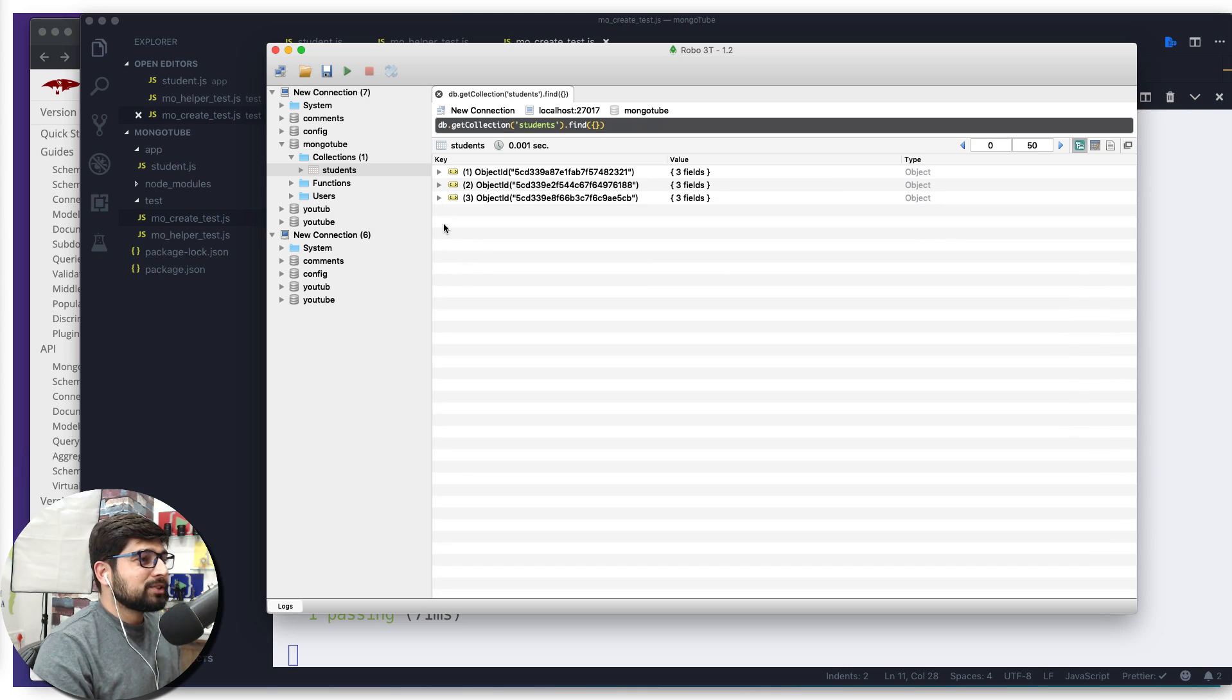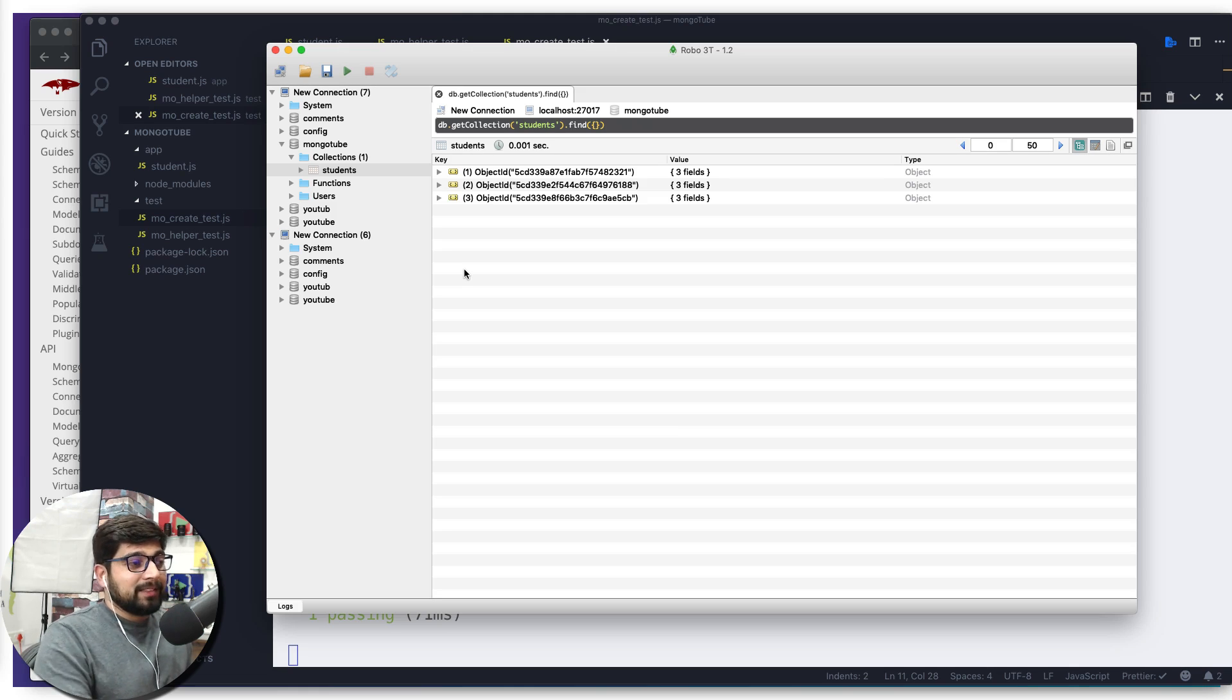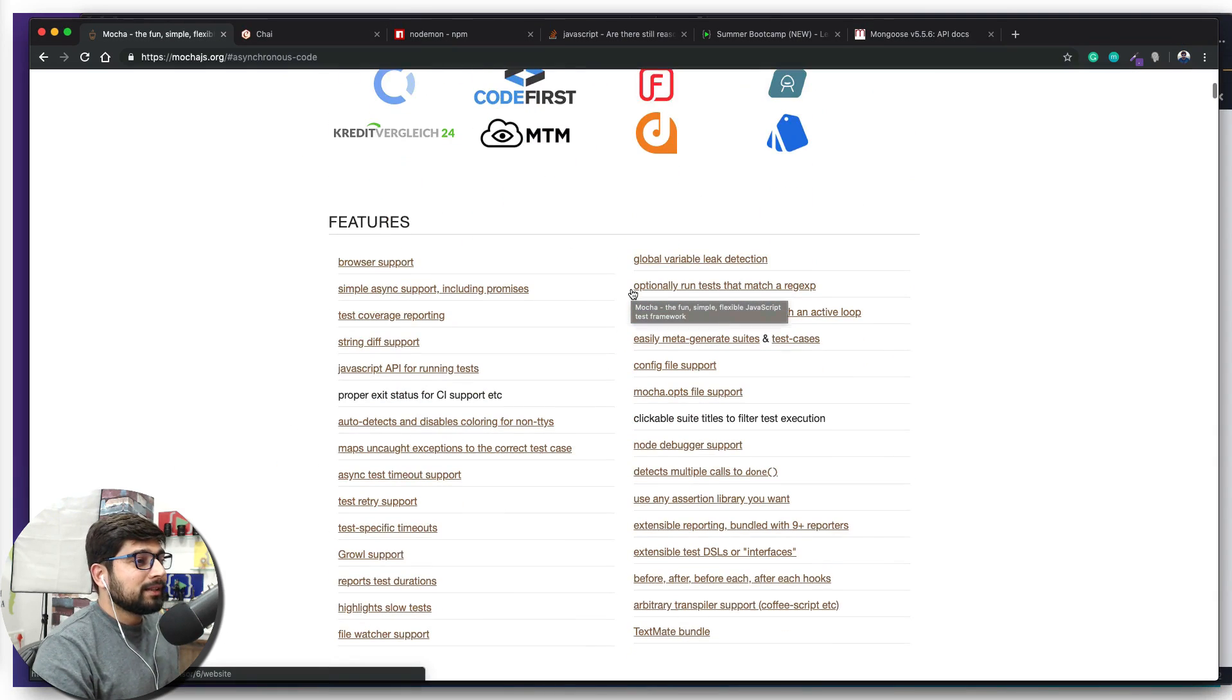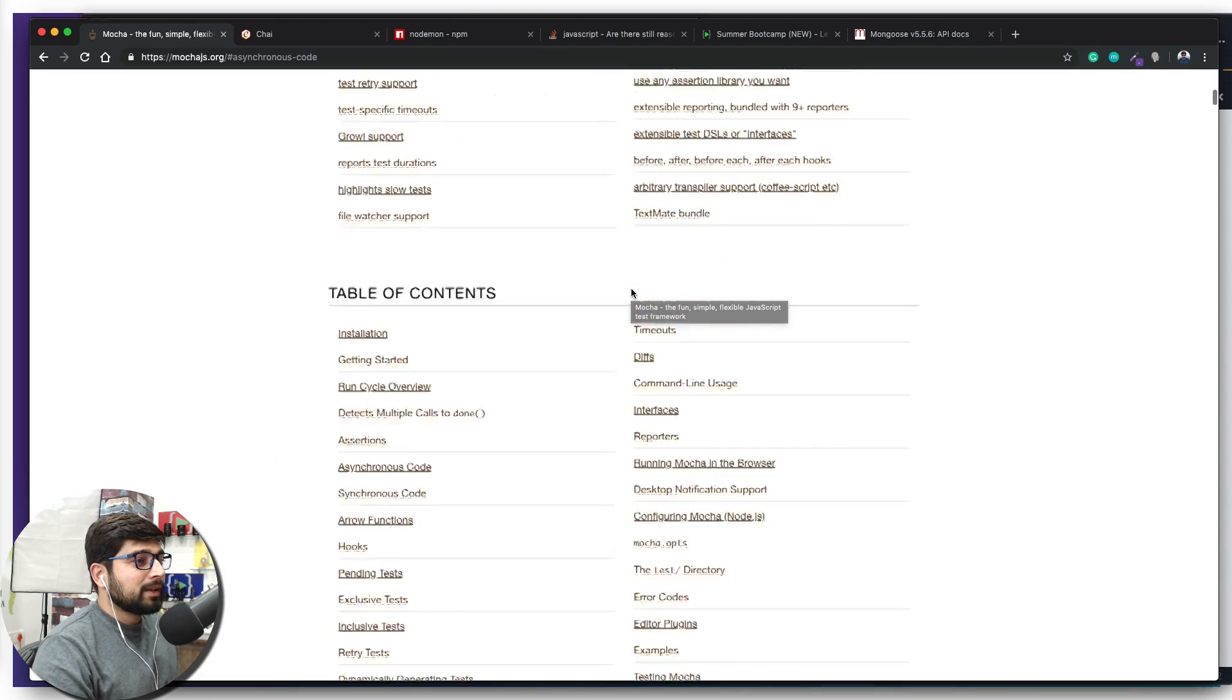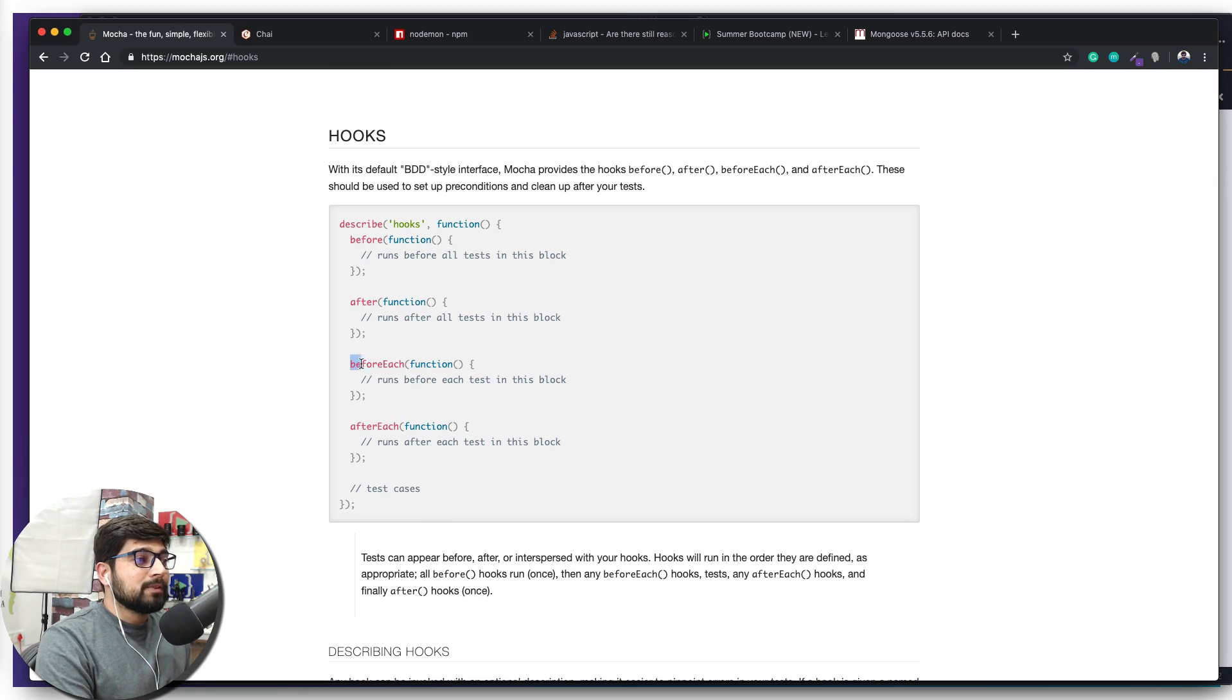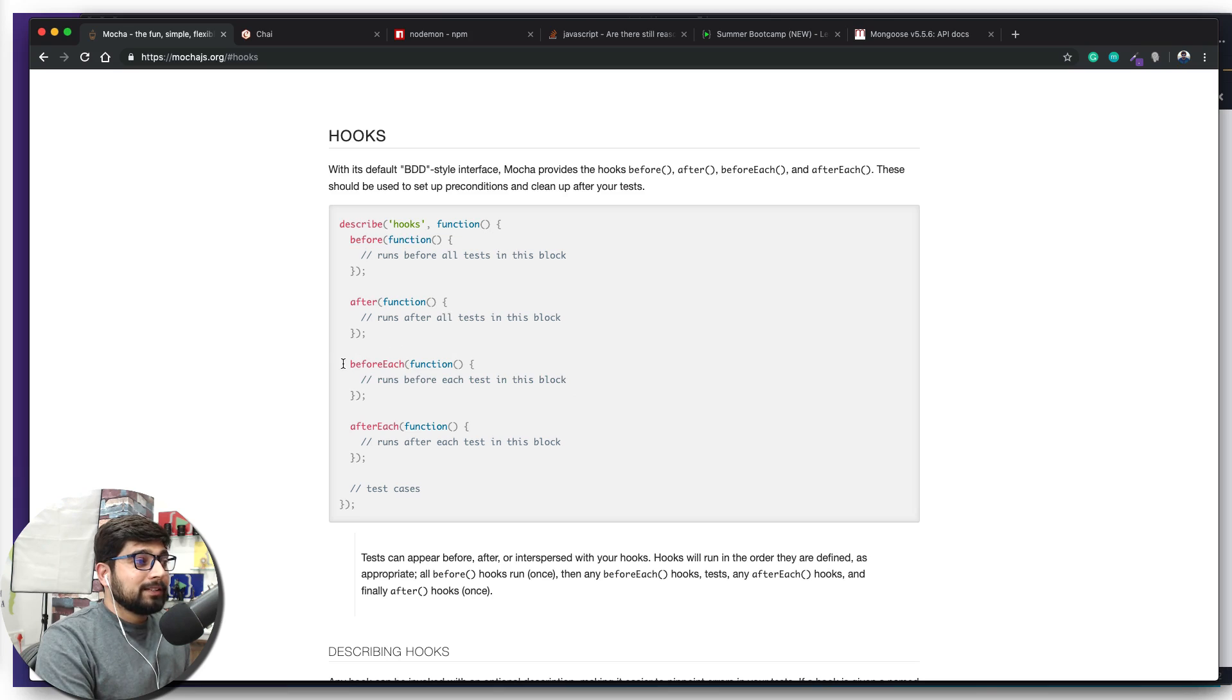What people actually like to do in these case of test environment, definitely not in the production, is whenever the tests are being run they try to flush out everything. In order to run and read more about these flushing of the things you might want to go into the Mocha and might want to read a little bit more about the hooks. We're going to go into the hooks section directly and notice here we have got this before and beforeEach. This time we're going to use something known as beforeEach.